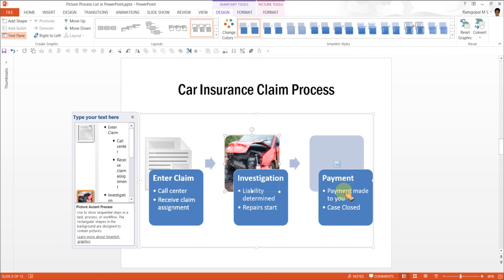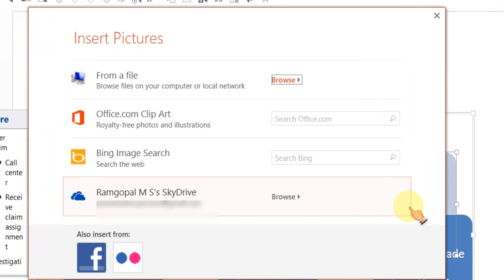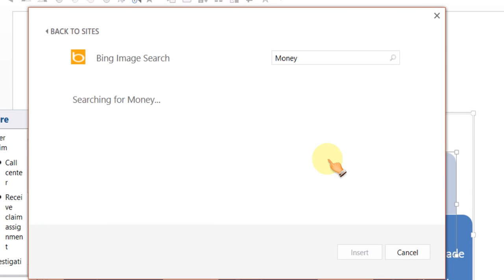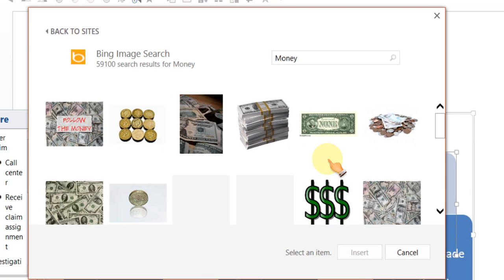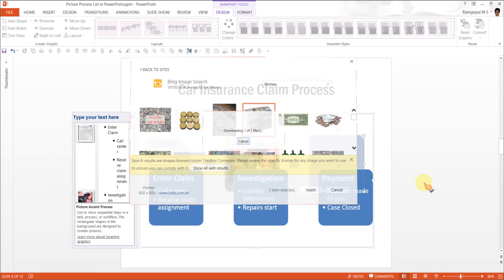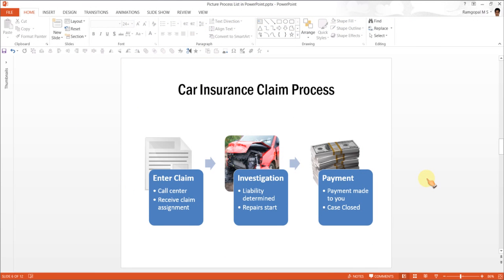The next one is about payment. Payment made to you. Case closed. So payment is all about money. So I am going to search for money. This one seems appropriate and there it is.